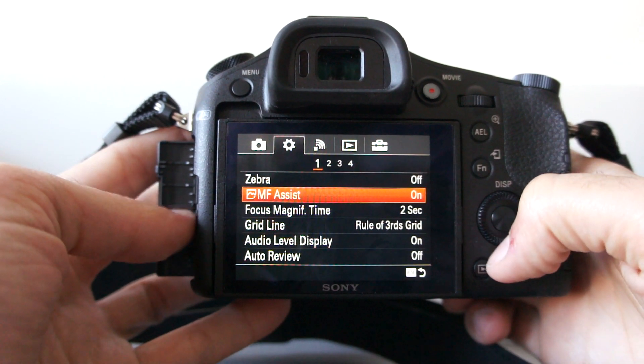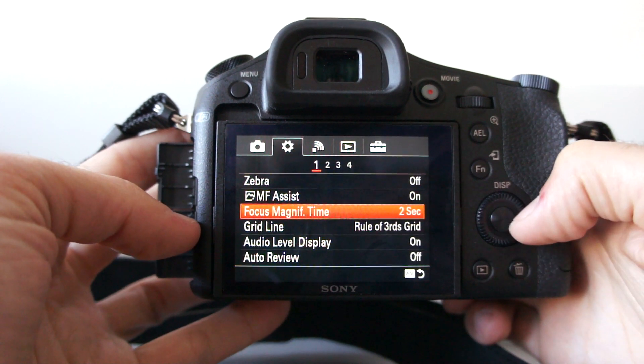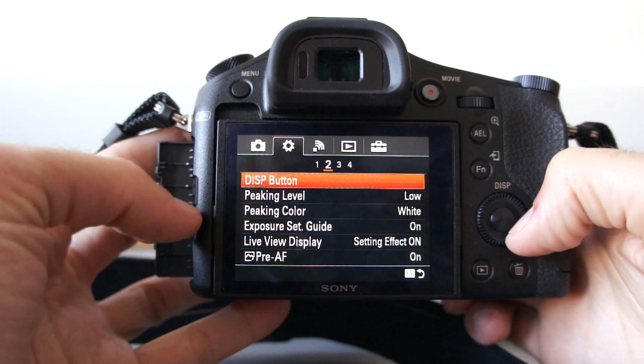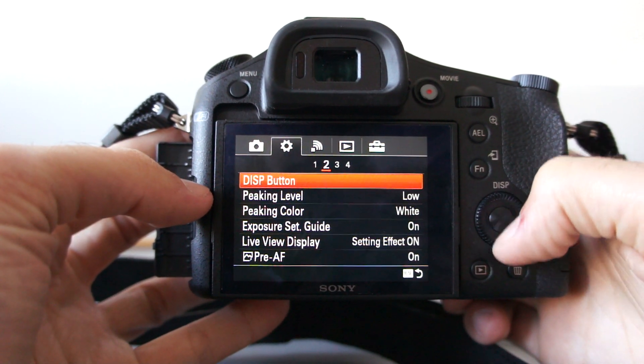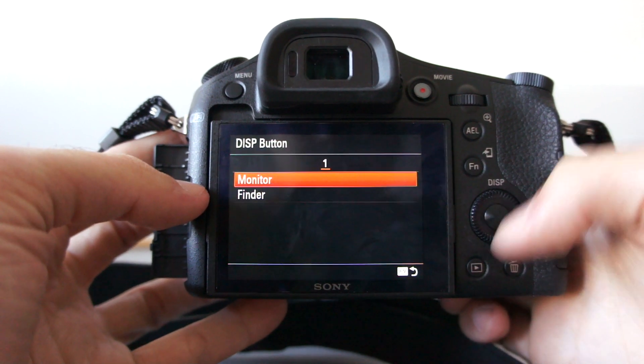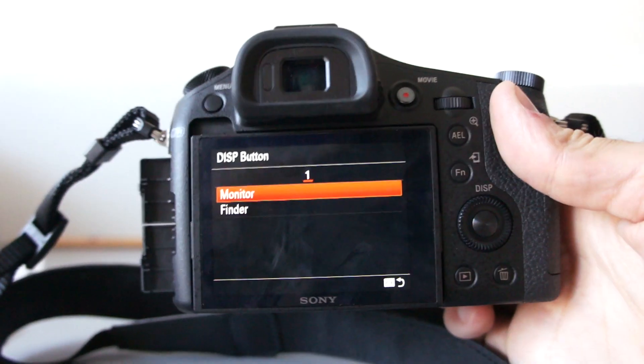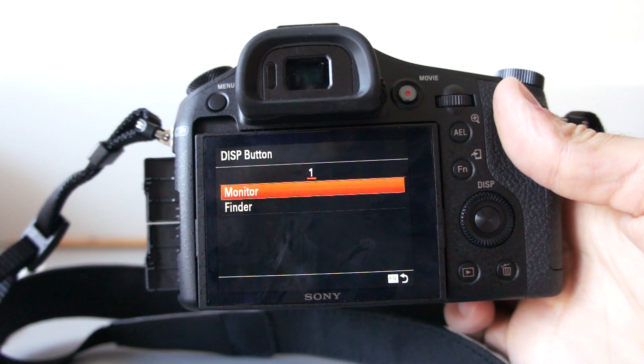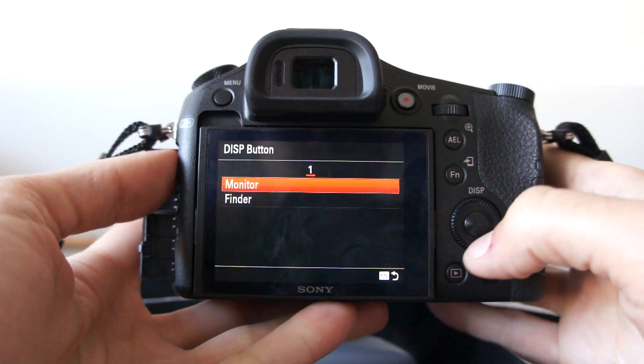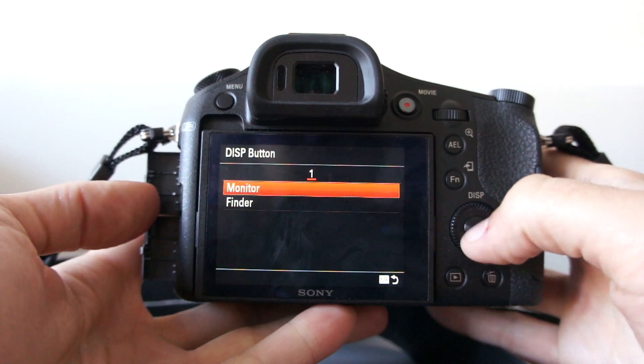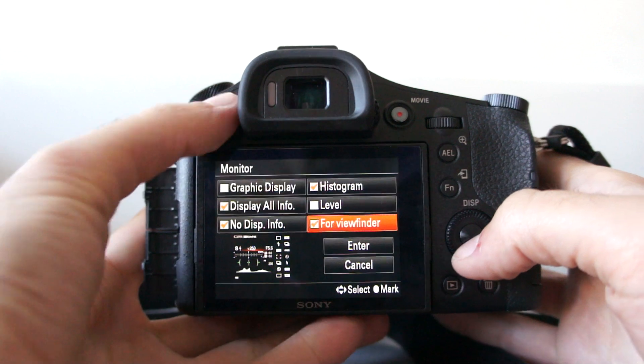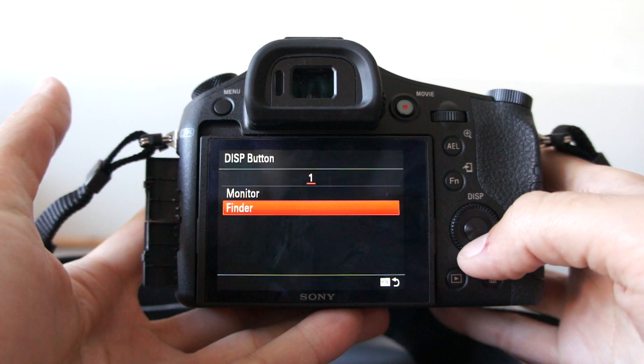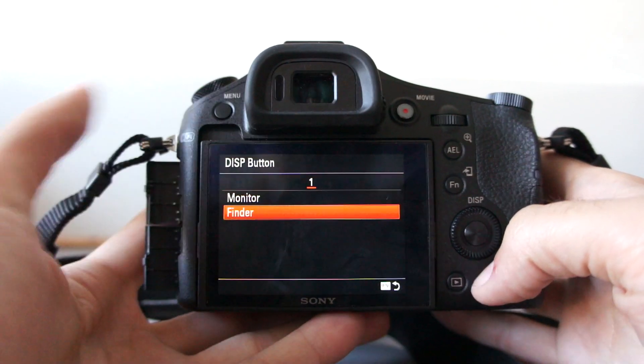Manual focus assist, focus magnification time, nothing particular here. You can select for display button, that's this one over here. Several layouts for what details can be shown separately on monitor and separately for electronic viewfinder.